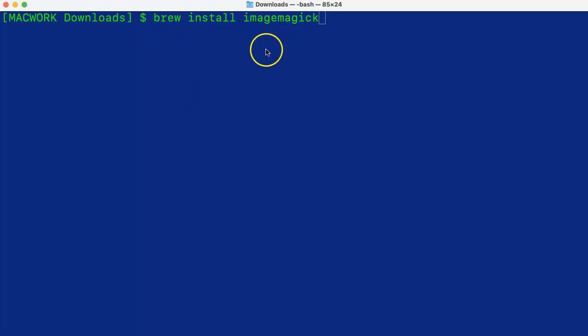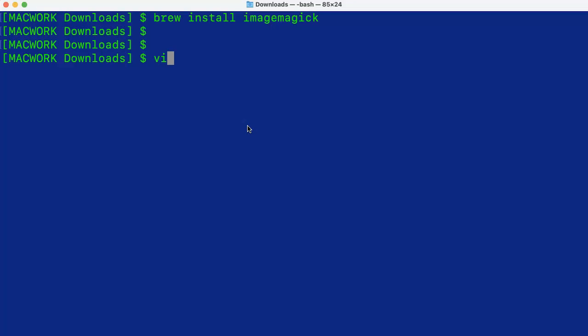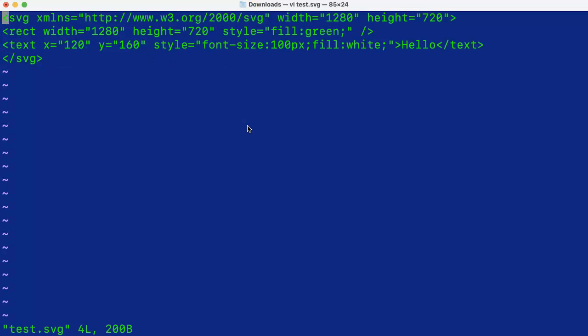And now let's look at the SVG file that we will use to convert it into PNG. So we have created a test.svg file where we have defined its width and height.